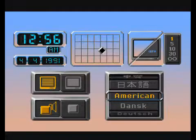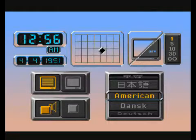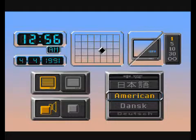Here, you can set the clock, adjust the centering of the screen, and choose which language you wish to use.